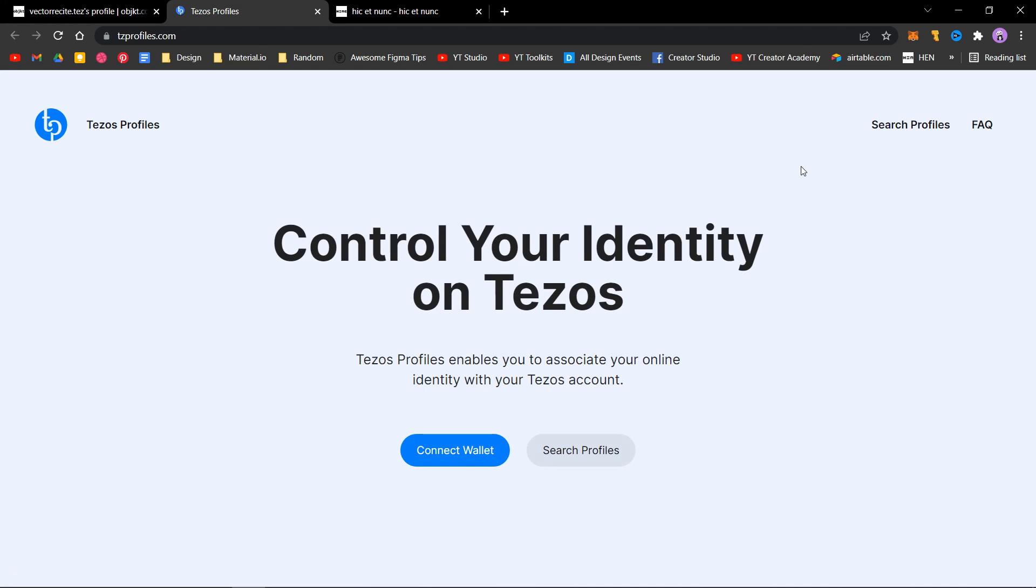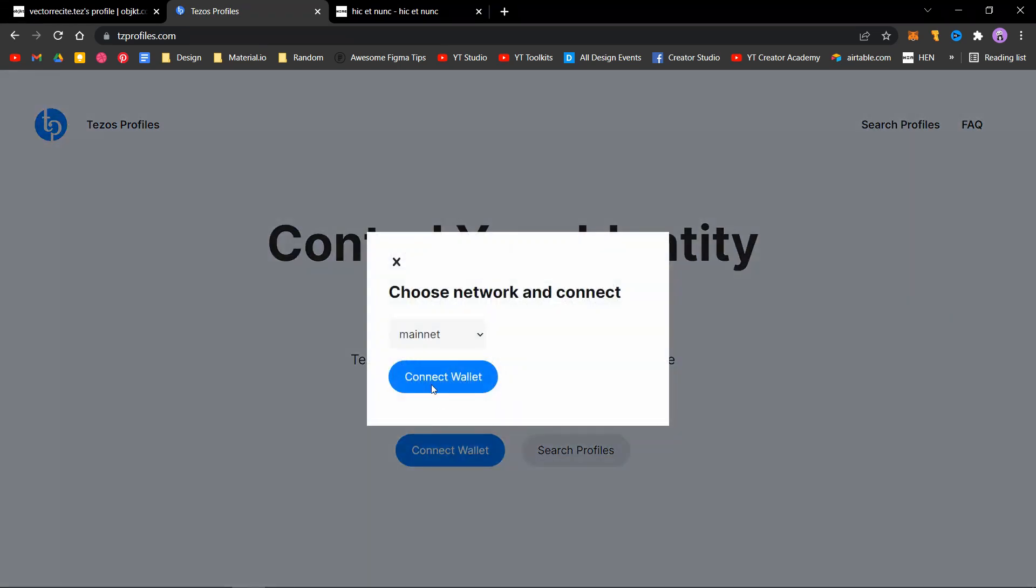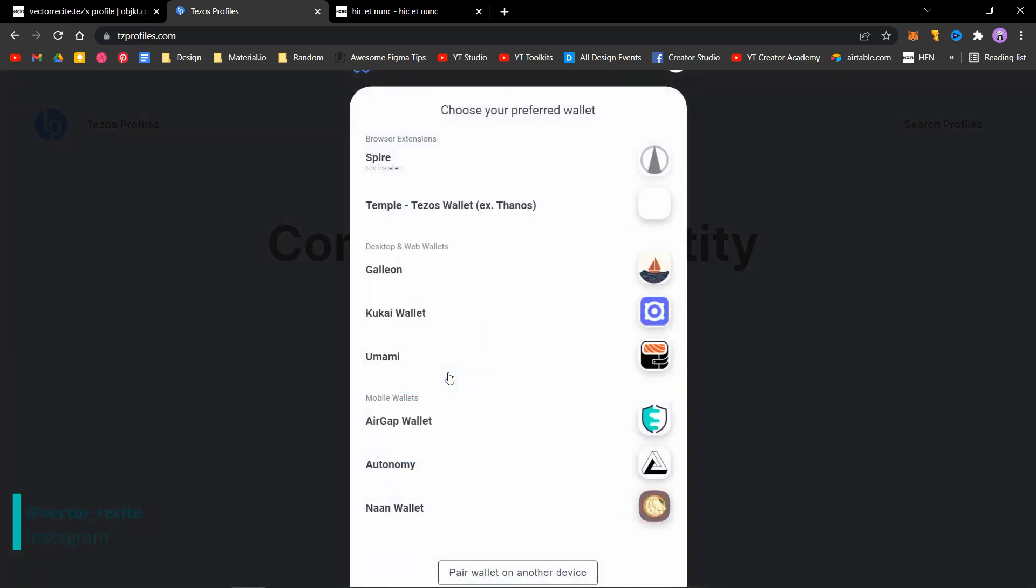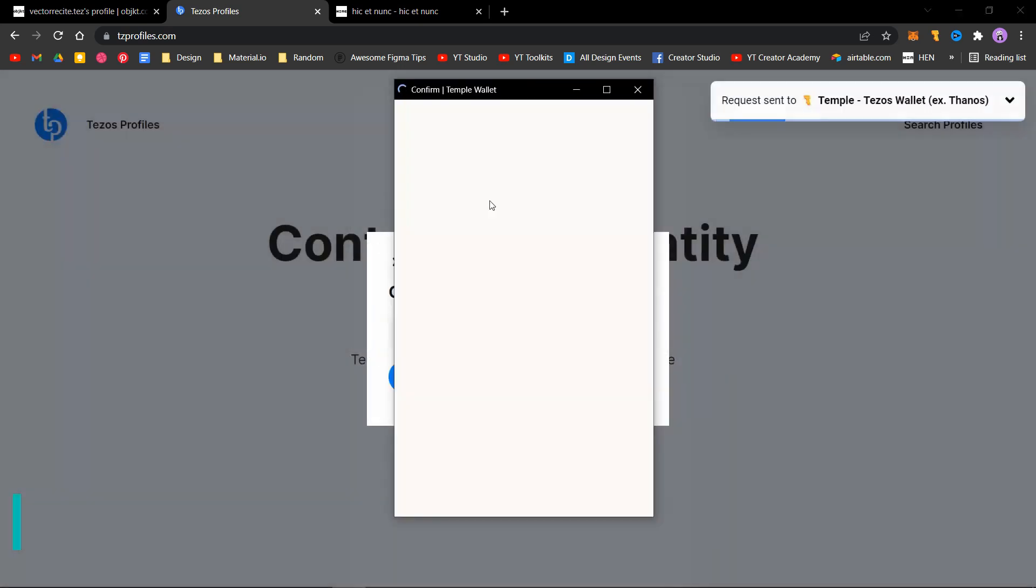It will take you to the Tezos Profiles website. Click on connect wallet and select mainnet. Select connect wallet, choose your wallet. I'm using Temple, so I'll click on Temple.